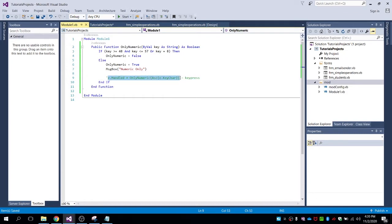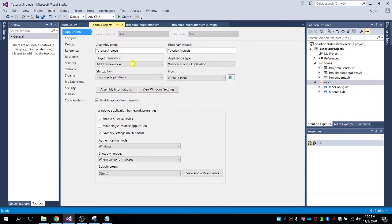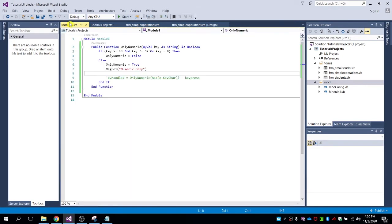Let's copy this and paste it in this module code, so it should be numeric only. Let's copy this commented code to the form. By the way, this is the public function, so we can call this function everywhere in the forms.